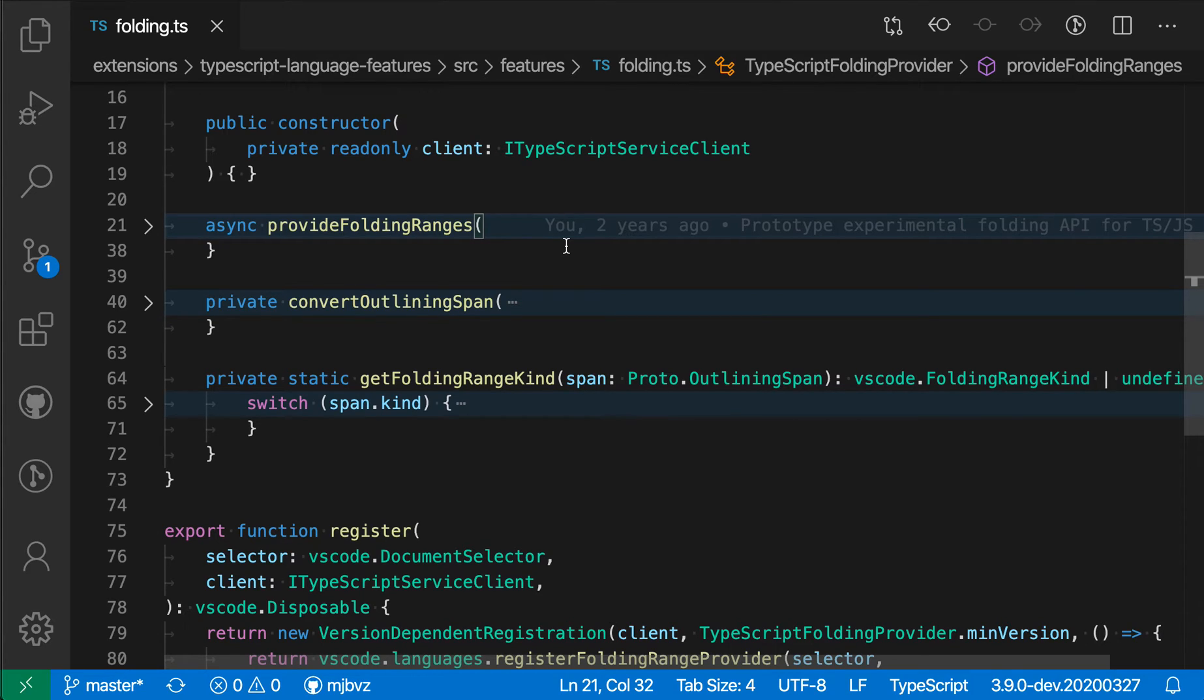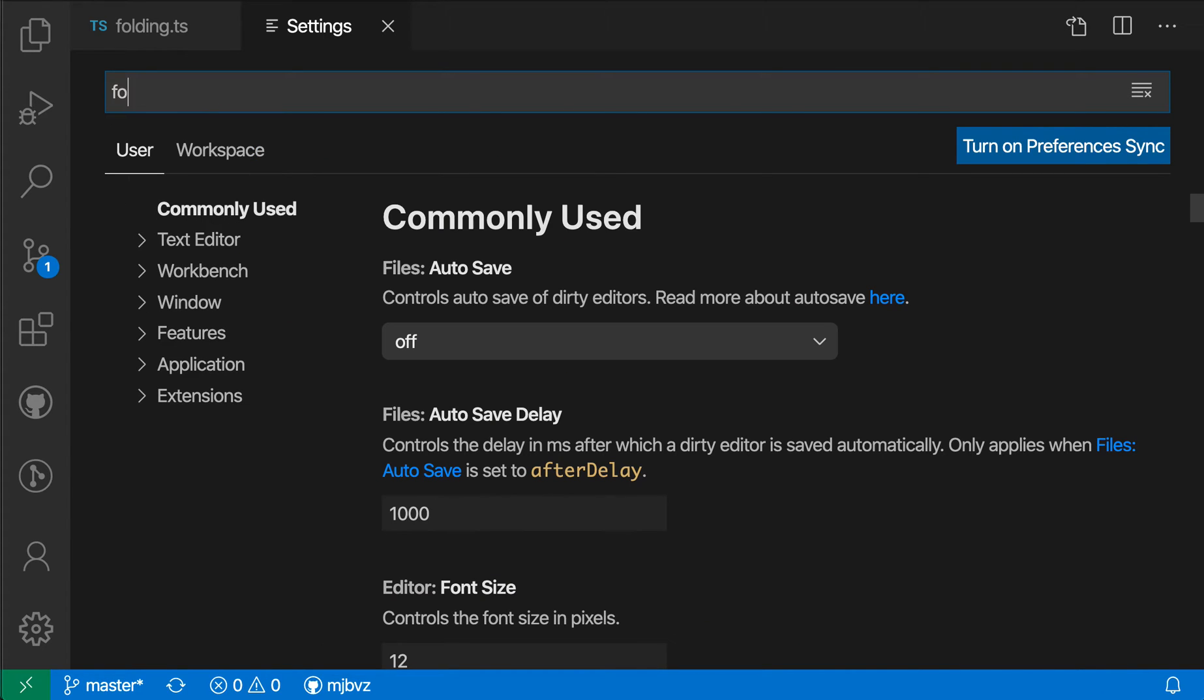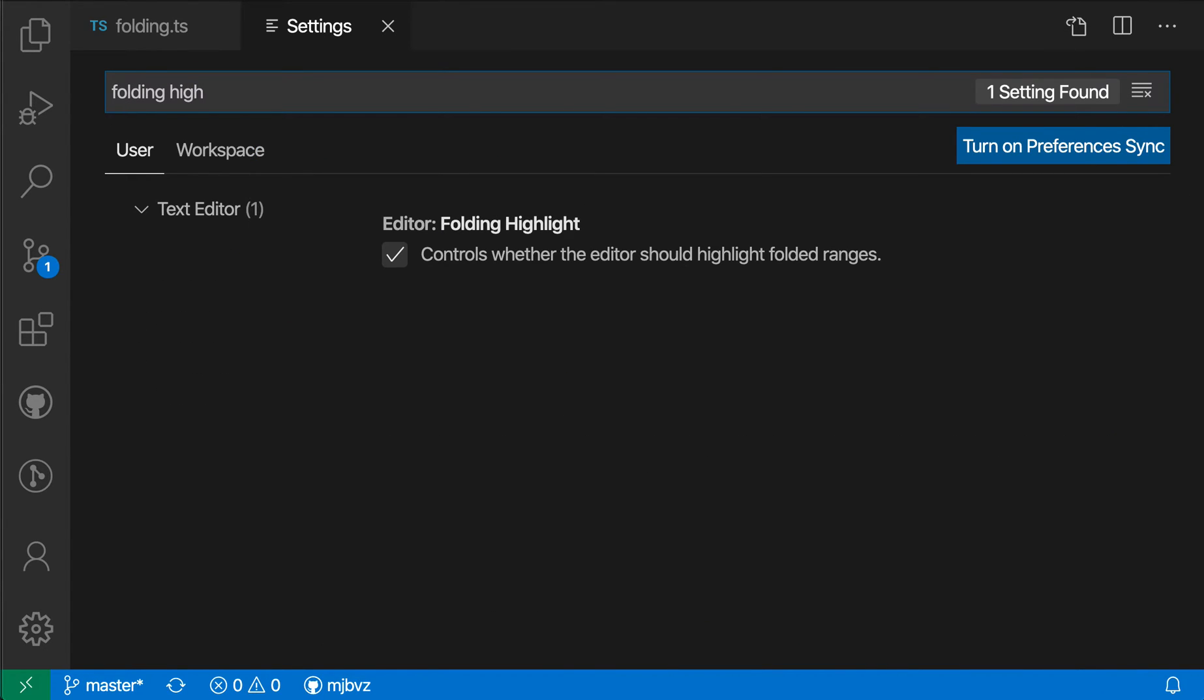Now, if you don't like this blue indicator and you're finding it's getting in the way, you can turn off Editor Folding Highlight. I'm going to open my settings here and say Folding Highlight, and I'm just going to uncheck it.